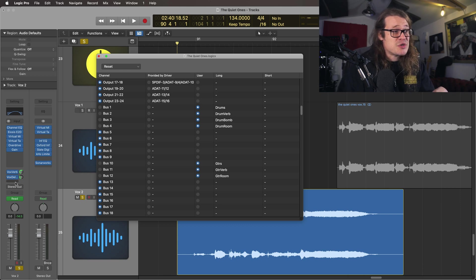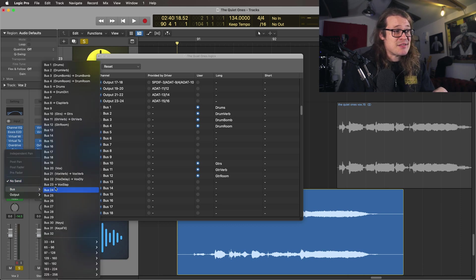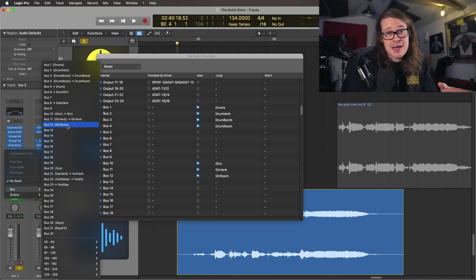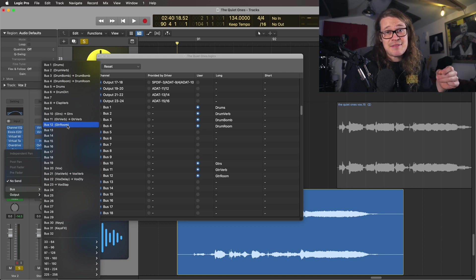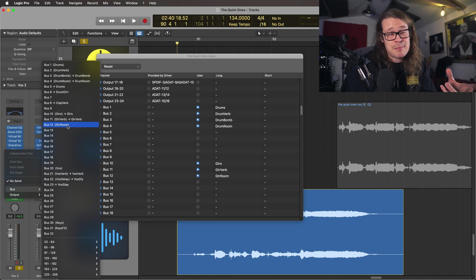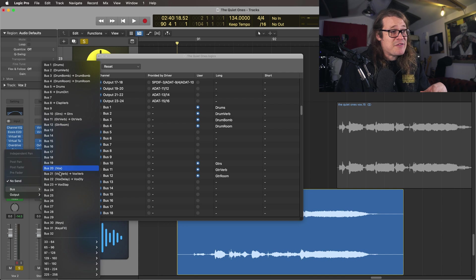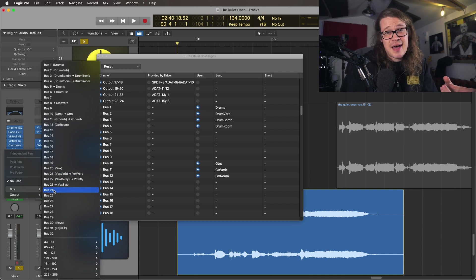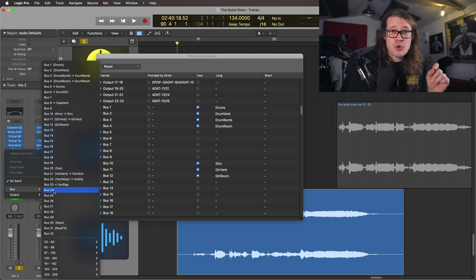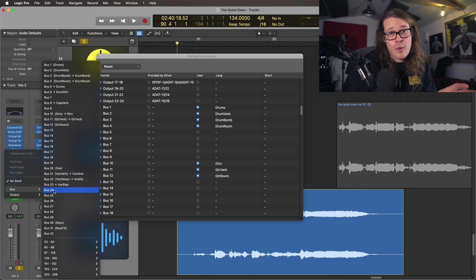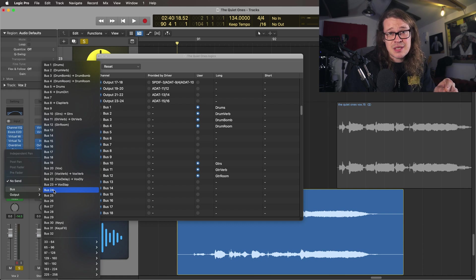And if I go over to my sends I can see that these automatically come up in brackets. So the ones in brackets are the ones that you have set up as default in your template. If I go to bus 24 though there's nothing there. I want Logic to tell me that's automatically always going to be my vocal throw delay. This is how we do it.